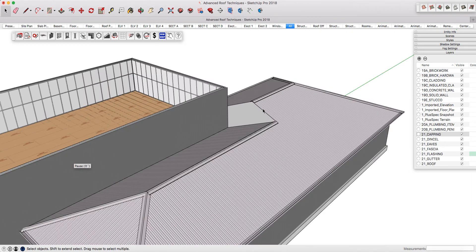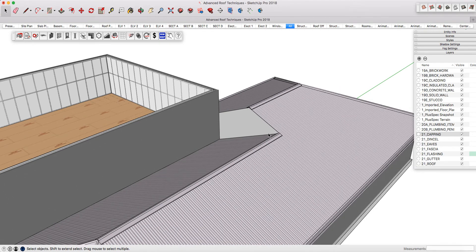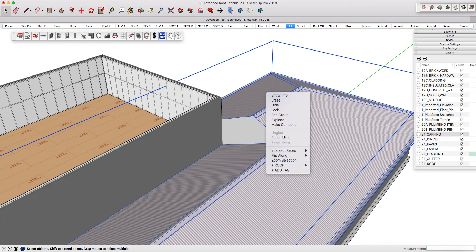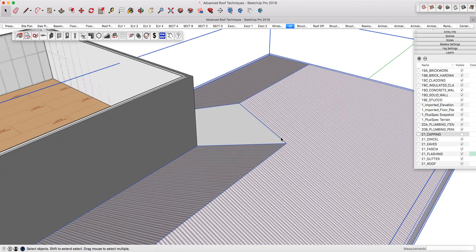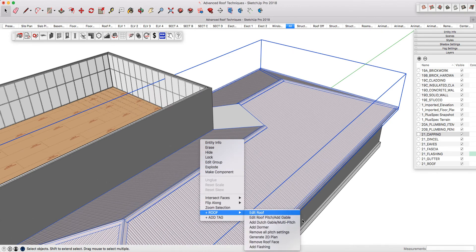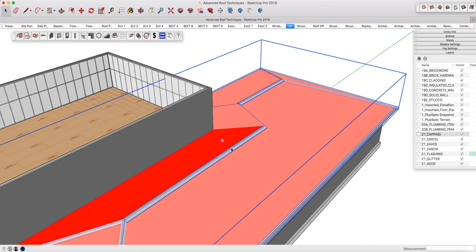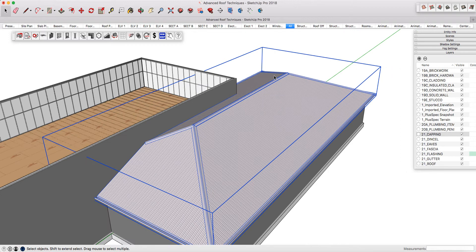I'm going to show you how you can raise a ridgeline. You can't actually lower a ridgeline at this stage — there is a different technique using right-click remove face and then regenerating the required edges, which we'll discuss in other tutorials. For this one, we're going to turn off capping, take a simple measurement, then turn capping back on, right-click, go into add gable, and select this edge. When the dialog opens, keep zero overhang but tick 'reverse Dutch gable' because that's what raises the ridgeline. Type in the number and press submit — now you can see the ridgeline has been raised.